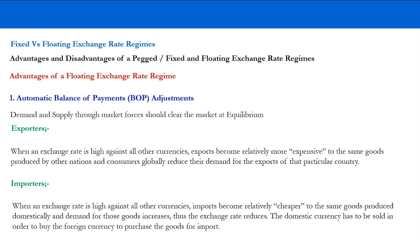For exporters, when an exchange rate is high or goes too high against all other currencies, exports become relatively more expensive compared to the same goods produced by other nations. Left to the market mechanism, consumers will automatically reach a point where they start reducing their demand for that country's exports, because they can get the same goods at a lower price from somewhere else. When the currency goes too high, a country's exports become more expensive.